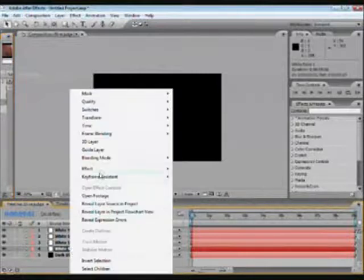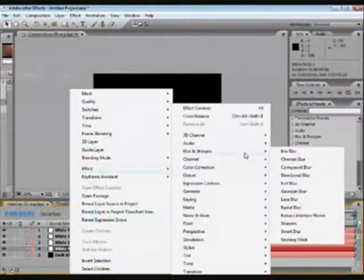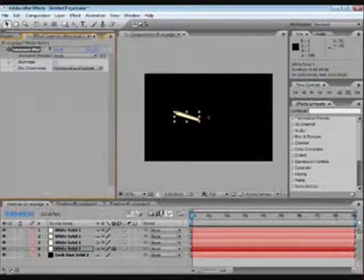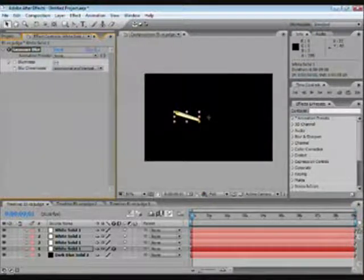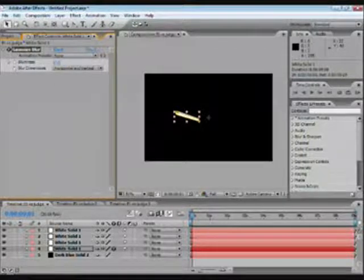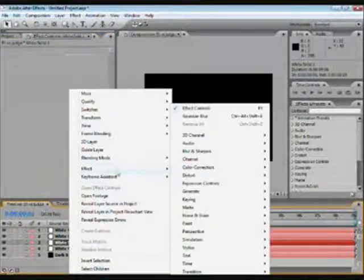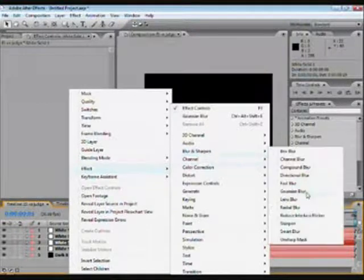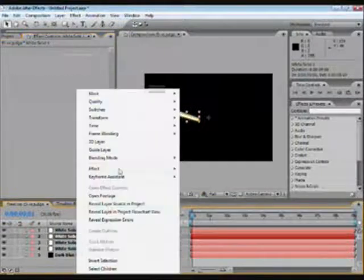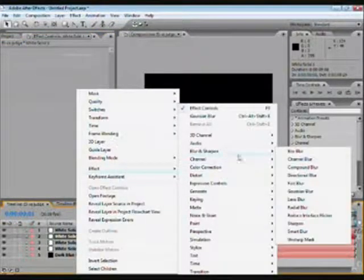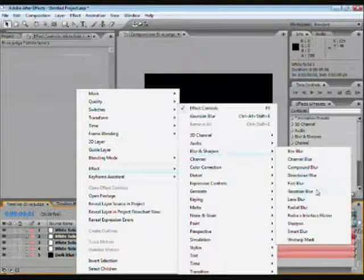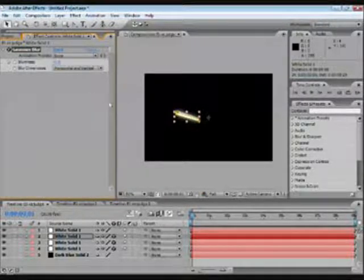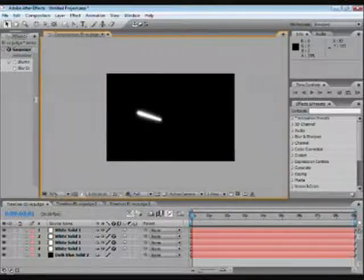We want to add blurs. OK, we're going to go to Effect, Blur and Sharpen, Gaussian Blur. So we go to 10 for that one. Take that one, Blur and Sharpen, Gaussian Blur, 20. Take this one, Effect, Blur and Sharpen, Gaussian Blur, 40. So now we have more of a white saber-ish thingy.